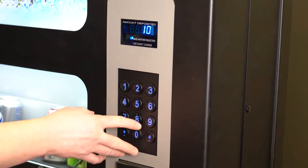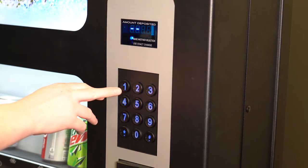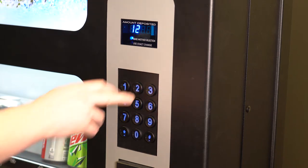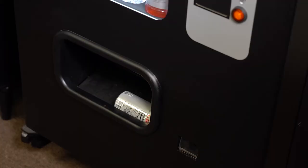Select 8 to do a test vend with the new motor. Then press the selection you want to vend. In this case, it is selection number 12.